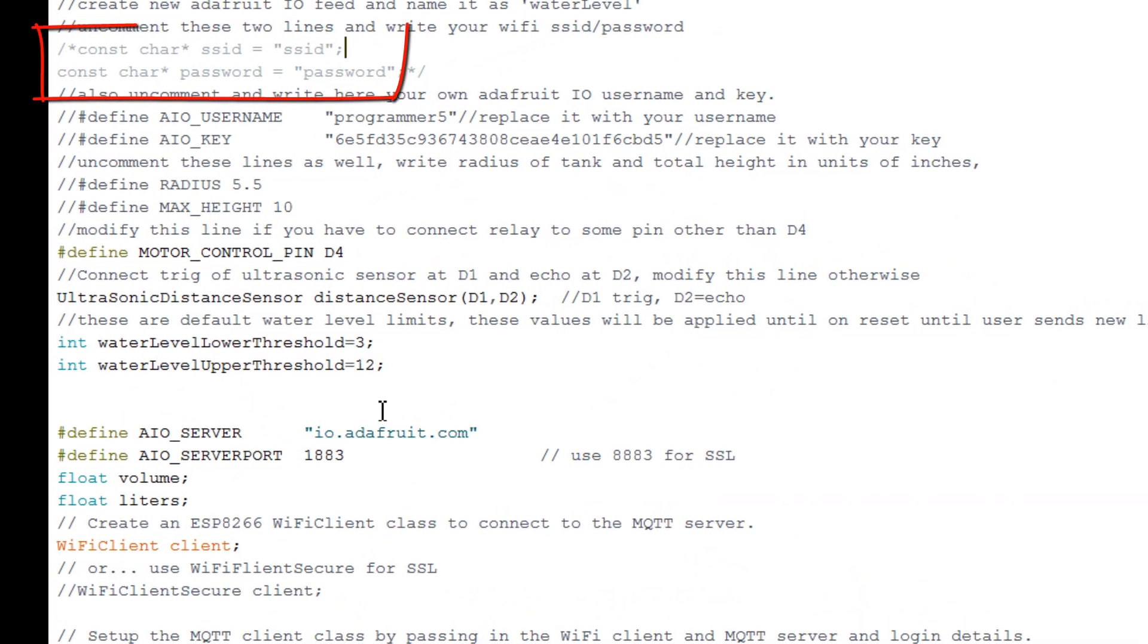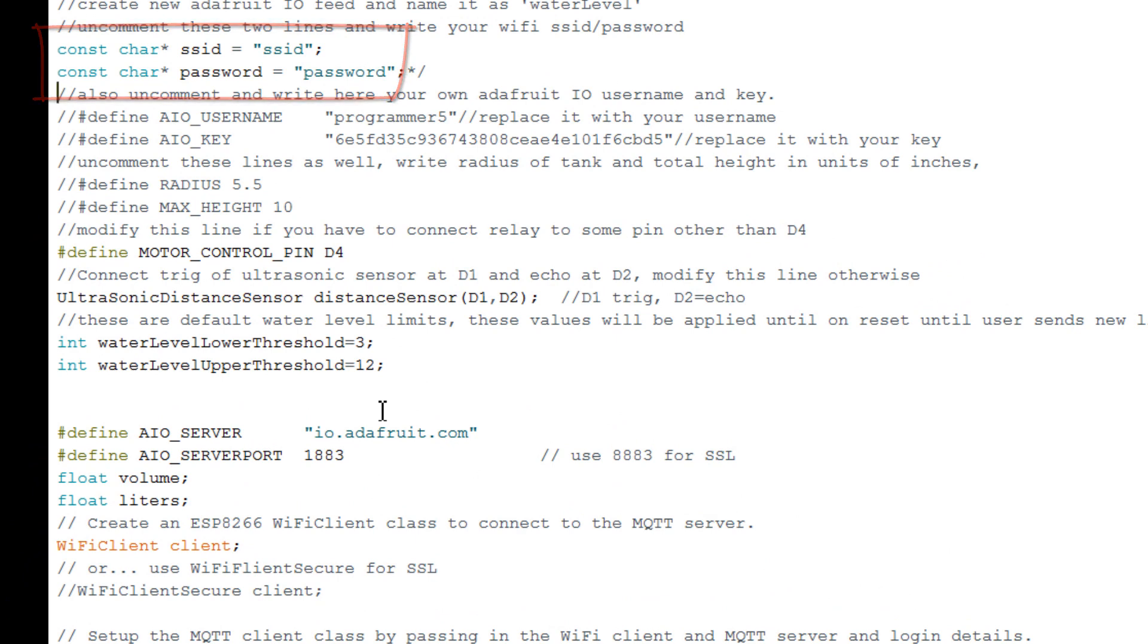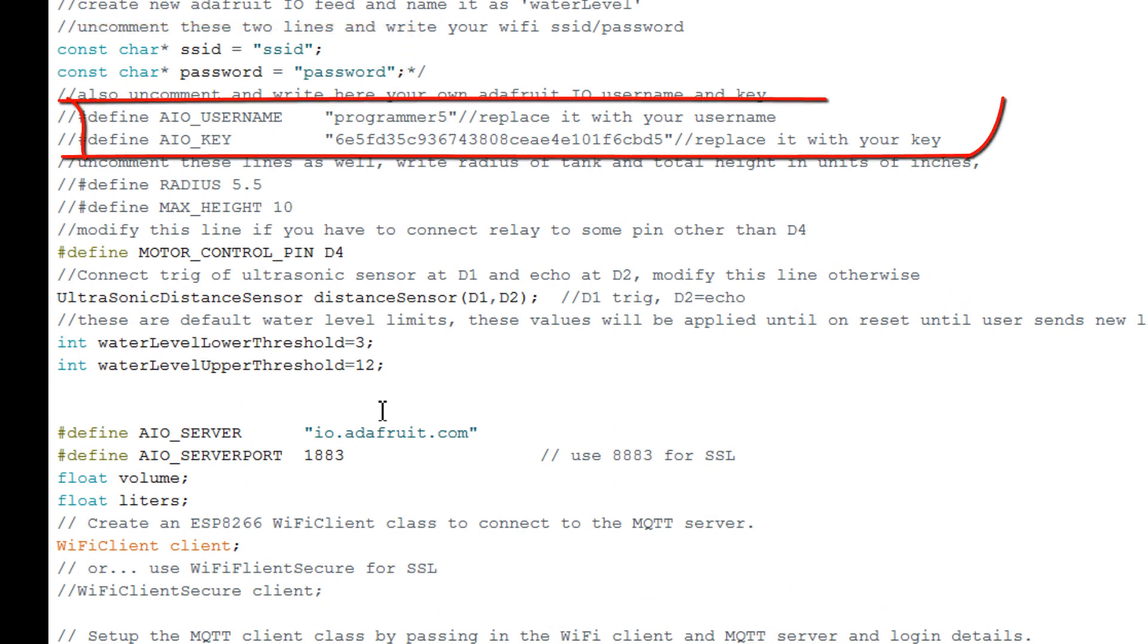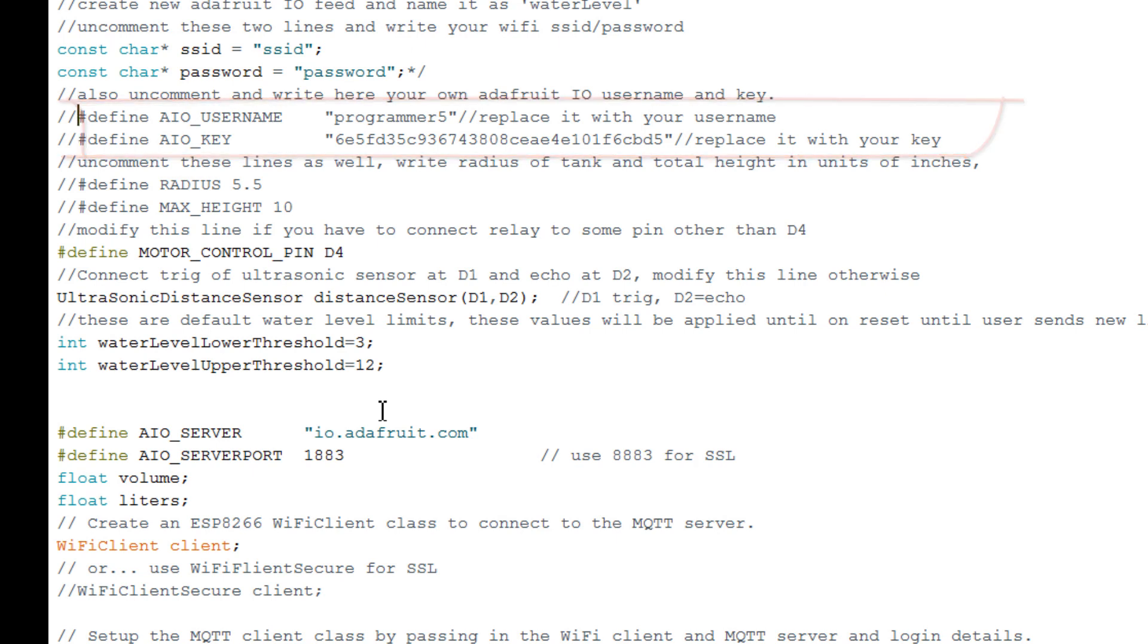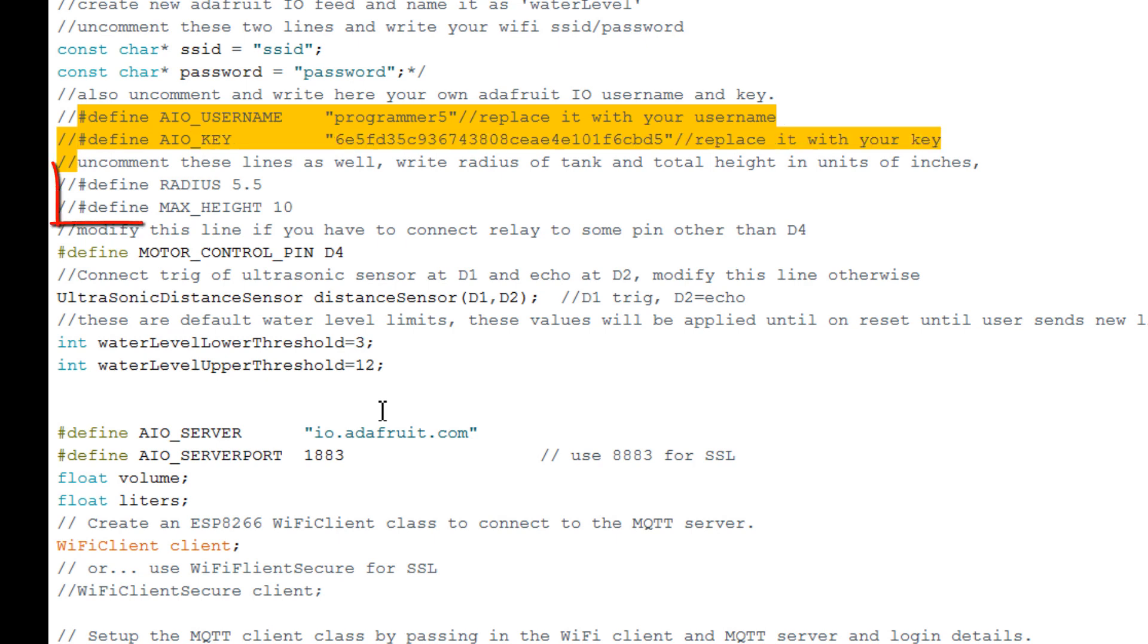You have to uncomment these two lines and write your WiFi SSID and password. Uncomment these two lines and write your Adafruit IO username and key. Uncomment these lines and write your bucket's radius and maximum height.